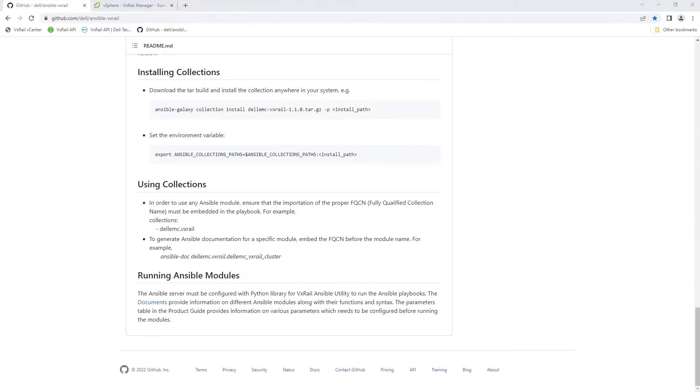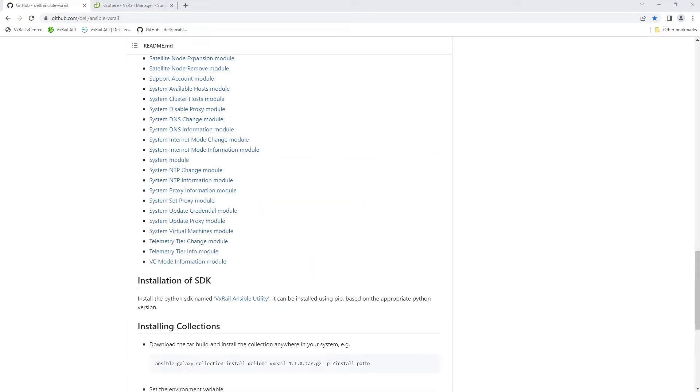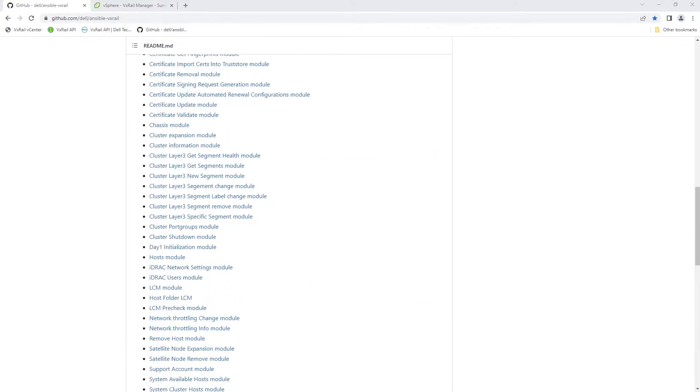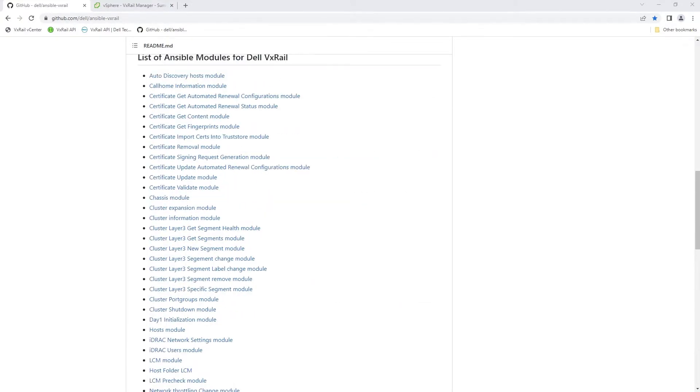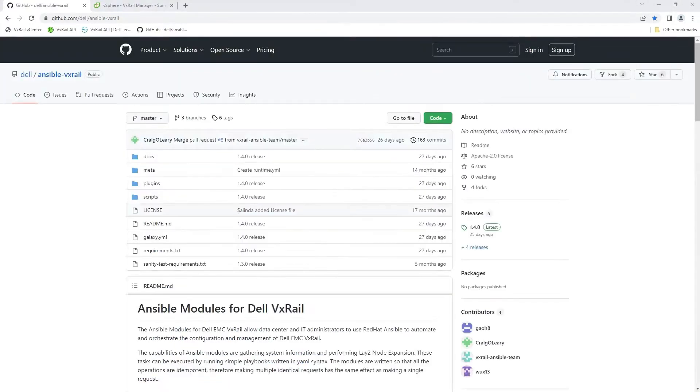These modules are maintained by Dell and we're introducing new functionality over time. We are also reducing the risk for customers who are adopting them in their environment. The community support model allows you to interact with a global community of experts.